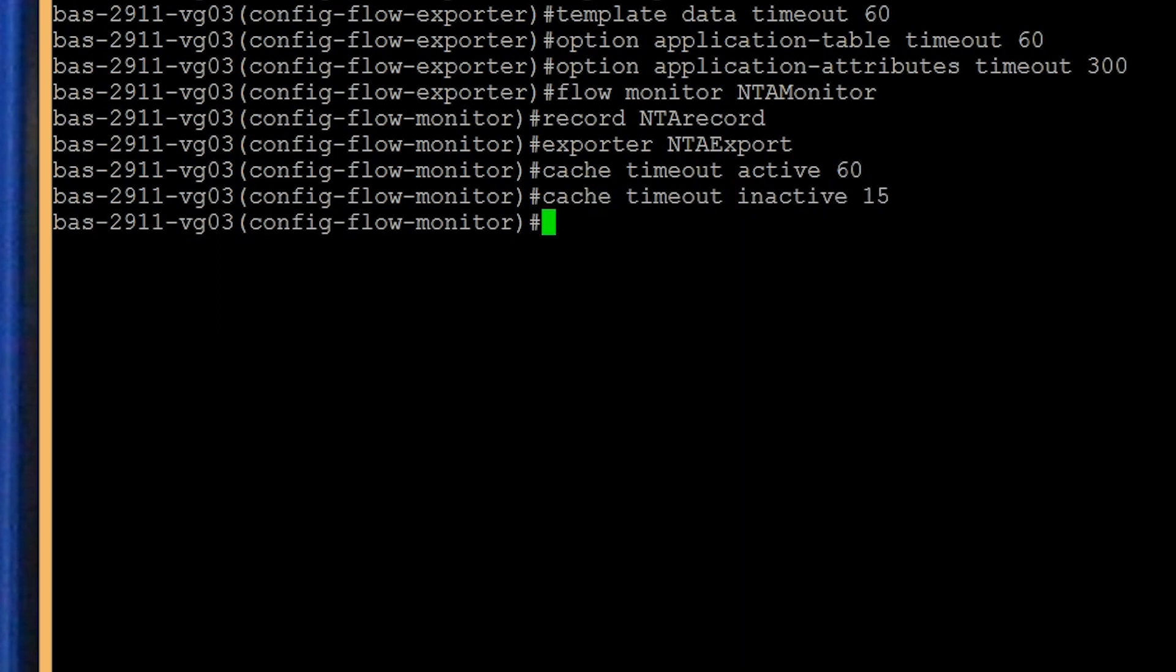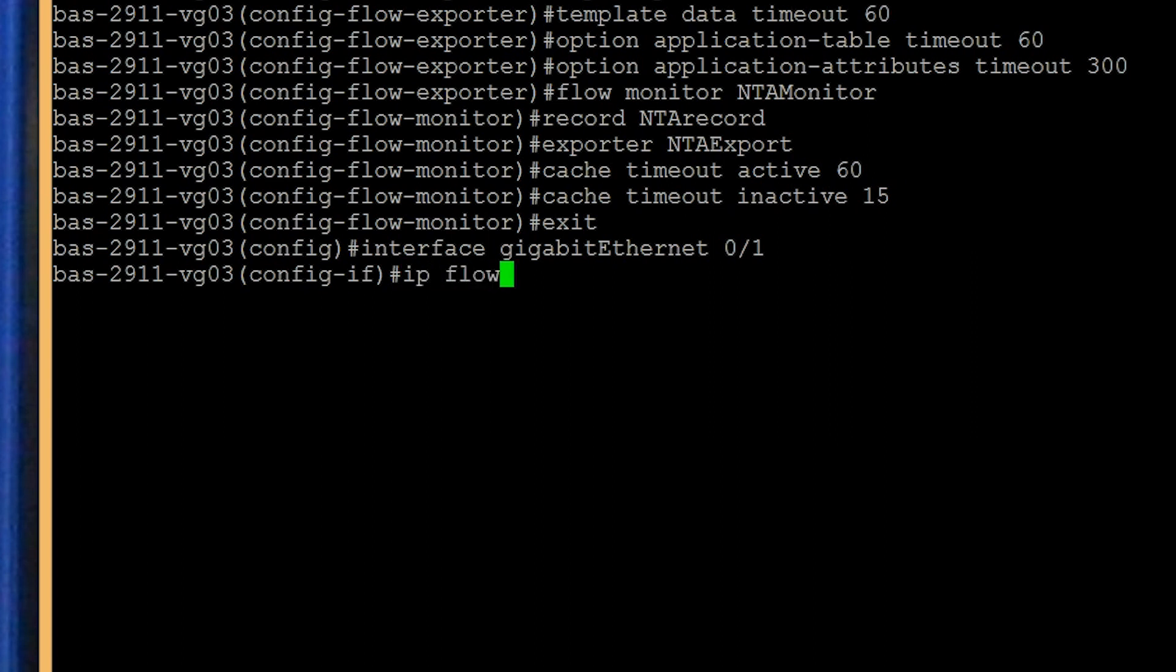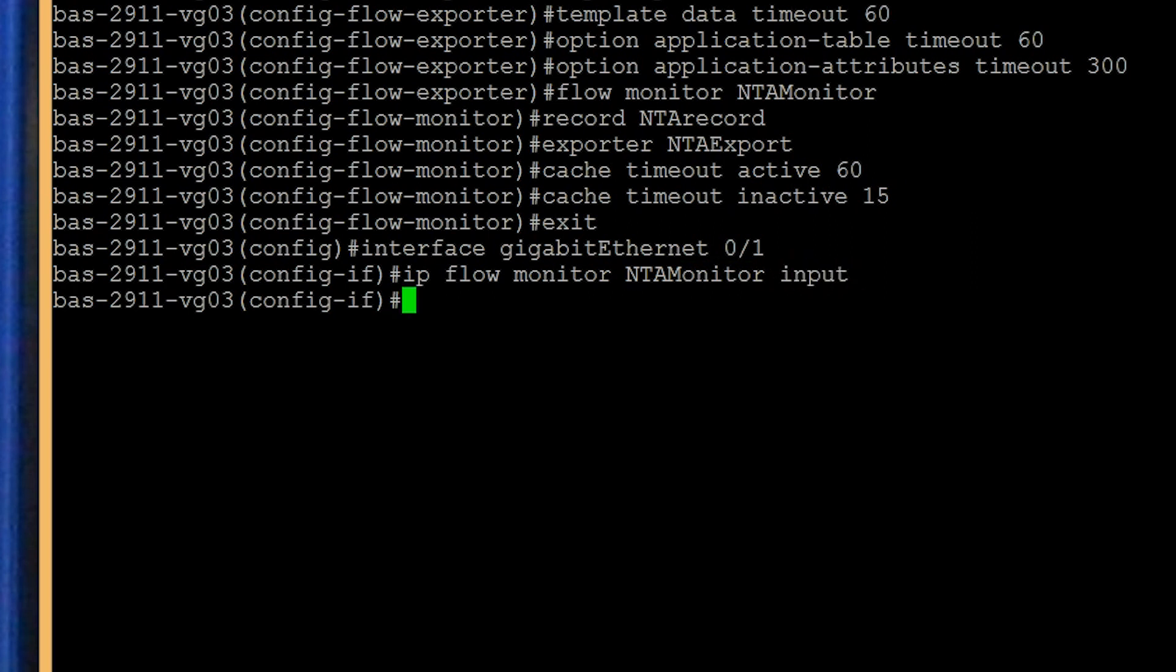The final step is to select the interfaces that will collect the NetFlow data. Let's say we need to enable NetFlow on a Gigabit Ethernet interface. We'll type in interface Gigabit Ethernet 0/1, and then we'll use the command IP flow monitor NTA monitor and add the key phrase input. This applies the monitor that we created to the interface and captures all incoming traffic for that interface.